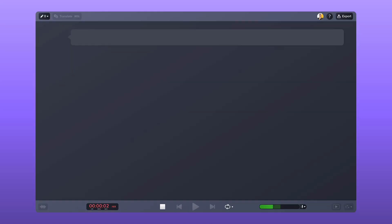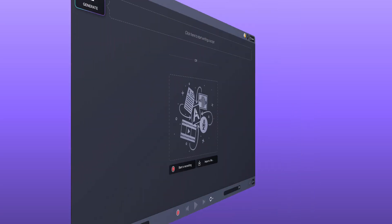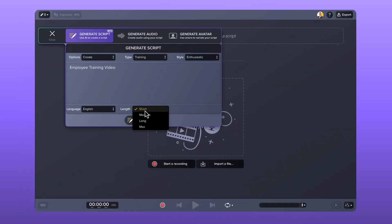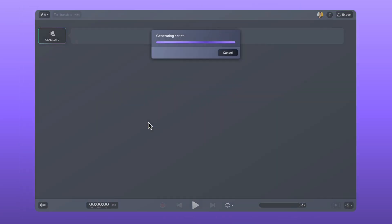If you're struggling to write a script, Camtasia Audiate can help. You can either have Audiate transcribe as you talk through the process, or use the generate script feature — write your prompt and preferred length and it creates a script for you. Check out this video for a full tutorial on generating a script. Once your script is ready, you'll have a clear, focused message and process, and you're ready for step two.